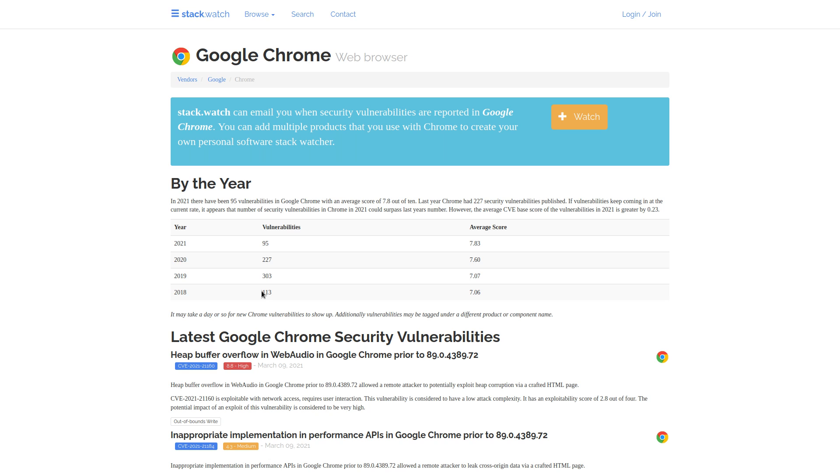In fact, they're probably going to end up beating their score for 2018 before springtime is over. And so far, the average severability score is higher than it has ever been. Mind you, we aren't even through the first quarter of 2021. And if this trend were to continue at the pace that it's going, this could end up being the worst year for Google Chrome in terms of vulnerabilities.